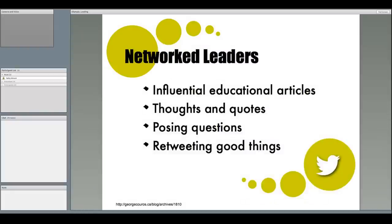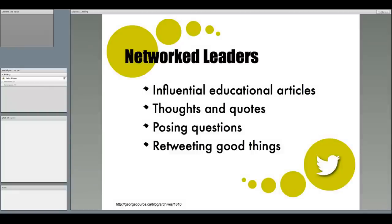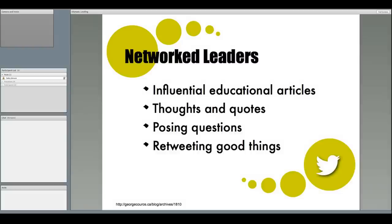In 2010, George Koros wrote an article outlining what network leaders should tweet about. He had some solid ideas, and they're still meaningful. Some that I feel are especially important are educational articles that influence your thinking. If you believe that the article written by an organization or another educator is beneficial to your learning and or the learning of others, make sure you tweet it out.